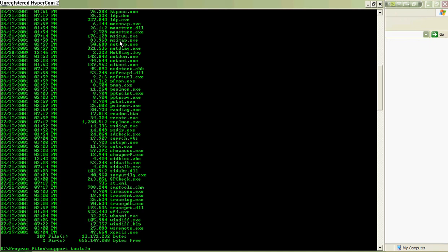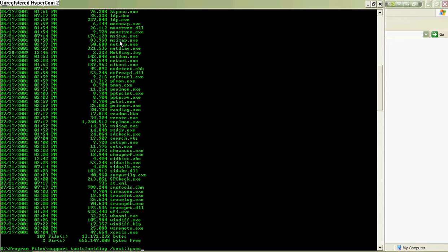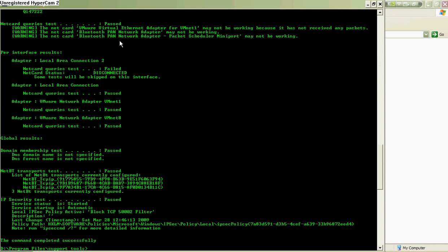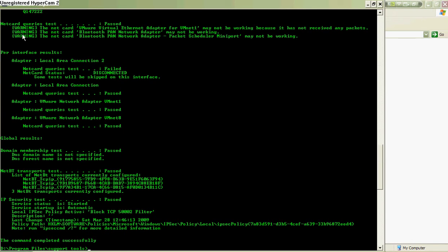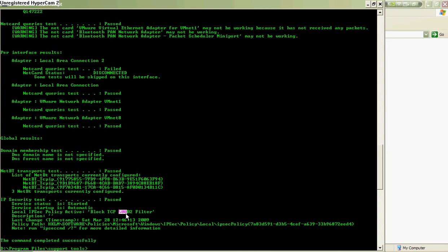Use this command: 'netdiag /test:ipsec', then enter. Wait for a minute and you see - I already have a policy running. I had a problem with port 52002, it's set to be filtered because I wanted it blocked because these guys from the Asia Pacific Network Information Center were listening on it.